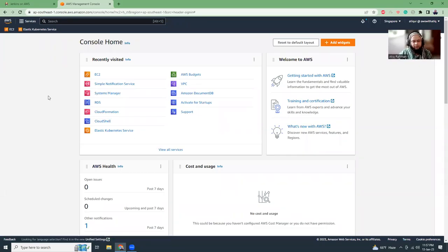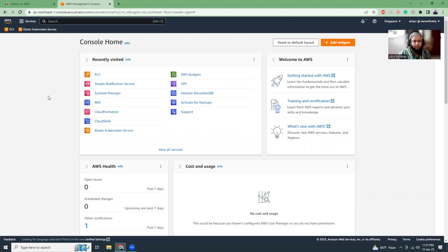Welcome to AWS with Adik. Today I'm going to show you how you can install Jenkins in AWS. So let's get started.